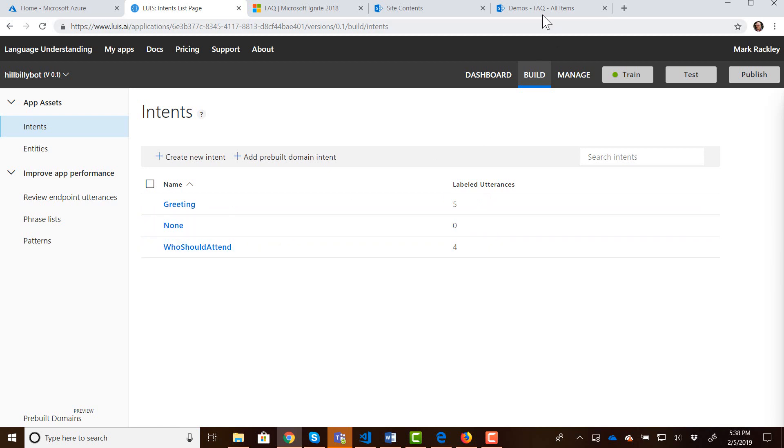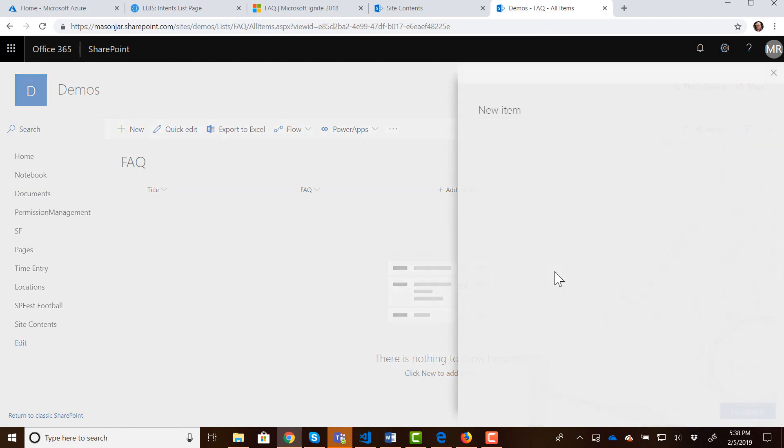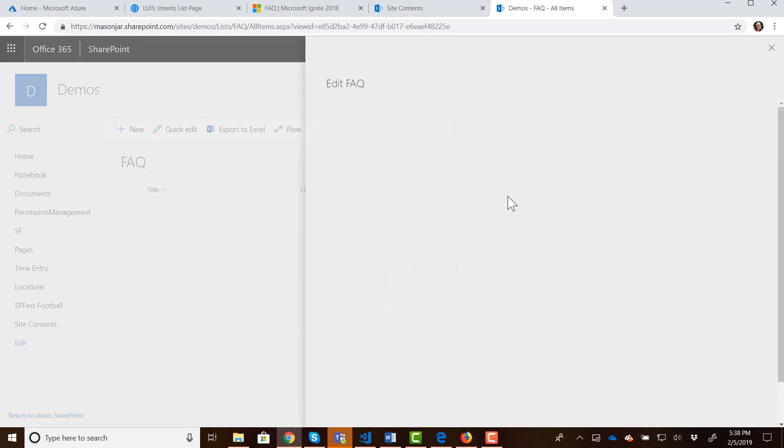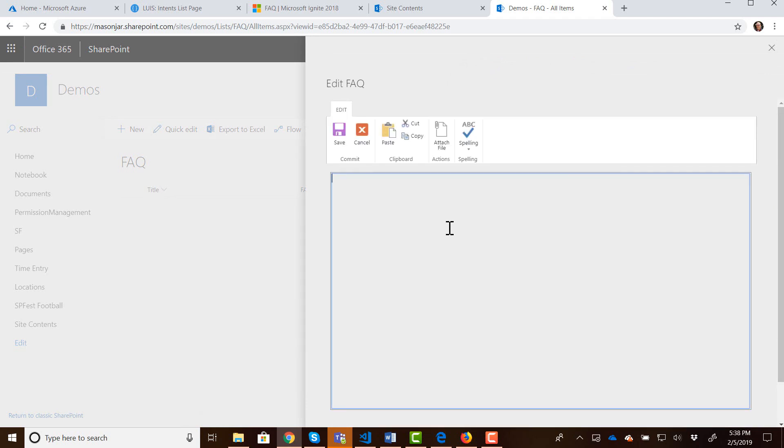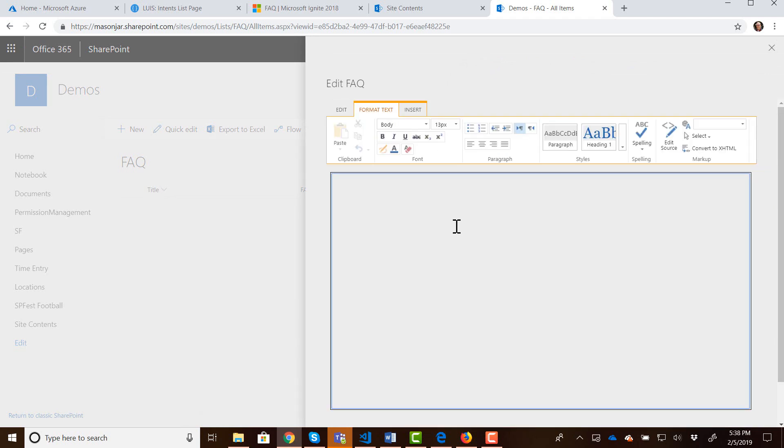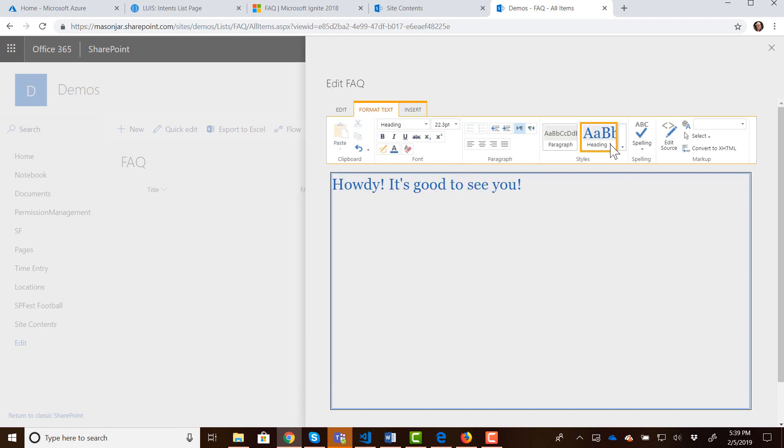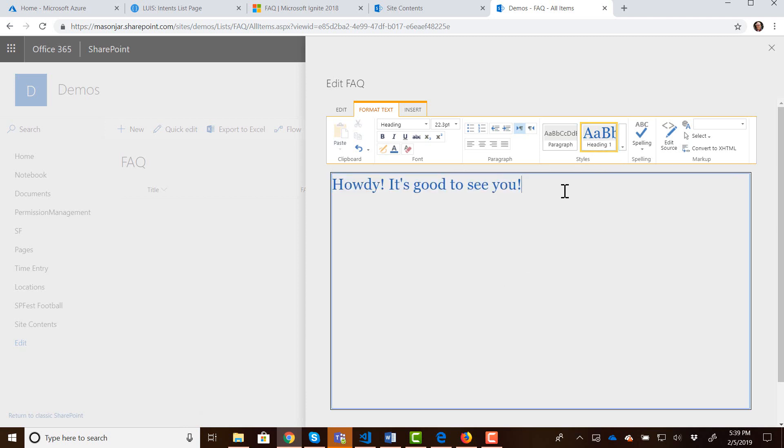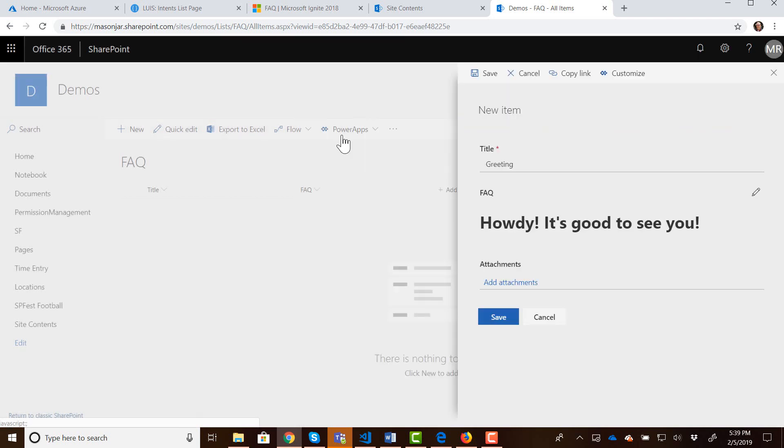So we can come back into our SharePoint list. We can create a new entry and we can create an entry for the intent greeting and this is now what do we want to say whenever somebody says hello. Well we want our bot to respond with howdy it's good to see you. Okay that's what our response is going to be when someone says hello. We can even add some rich text to it so we can make it big if we want to. Let's go ahead and make it big just so you can see that. And then we can save that.